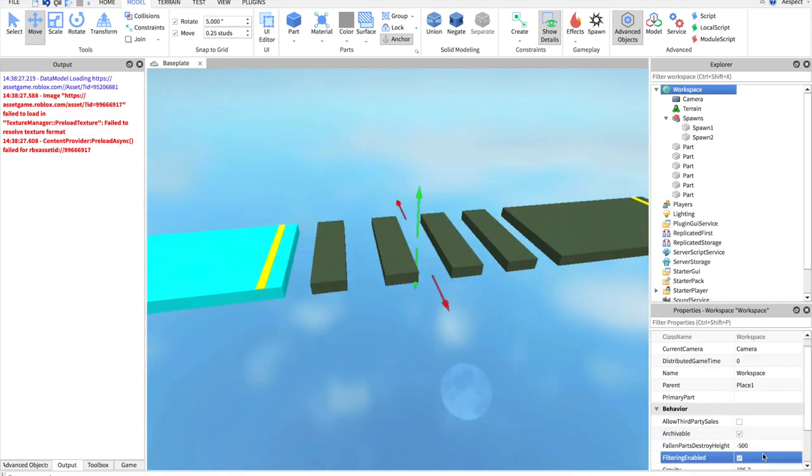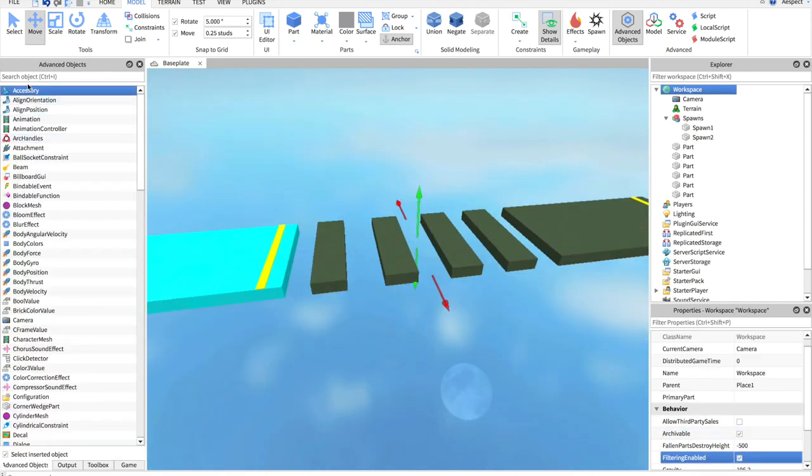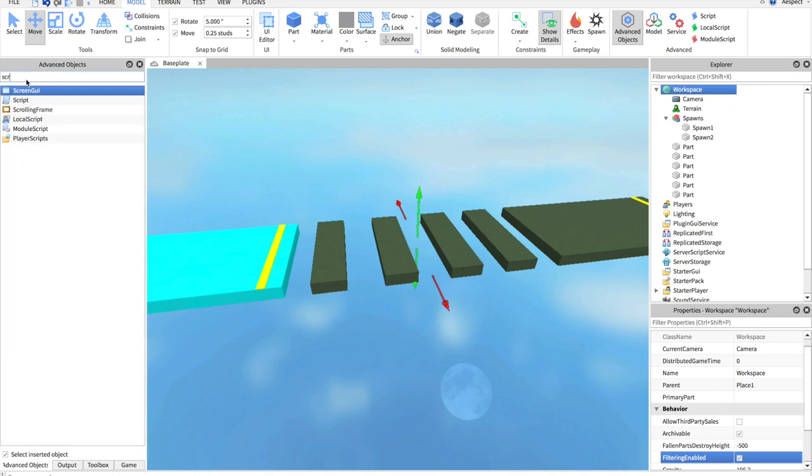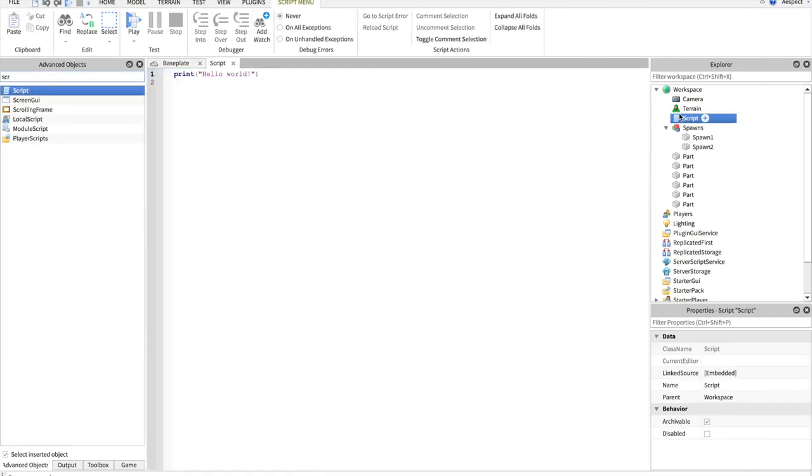As you can see, I have something very simple. This will be the second stage. Let's put it in the spawns group and delete this one because when we script, we do not want there to be more than one spawn. Turn on filtering enabled, always.